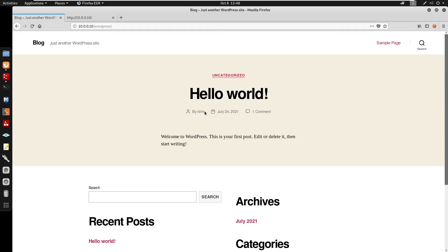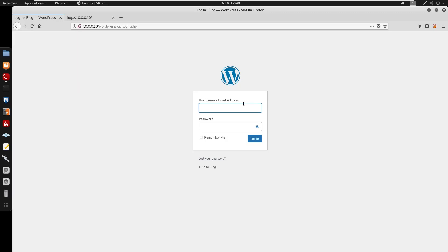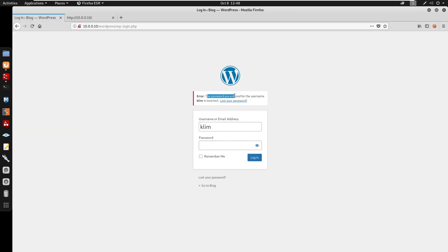Doing some manual enumeration, we also find a user named 'clem'. To confirm this is a valid user, I go to wp-login.php, enter 'clem' as the username with a wrong password, and the error says the password is incorrect for that username — confirming that 'clem' is a valid WordPress user.